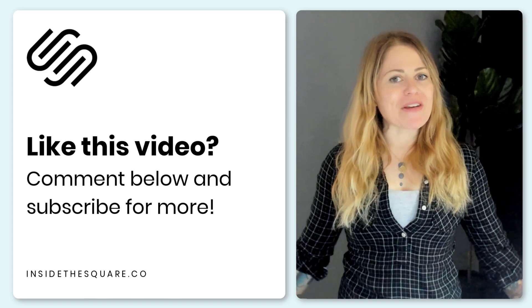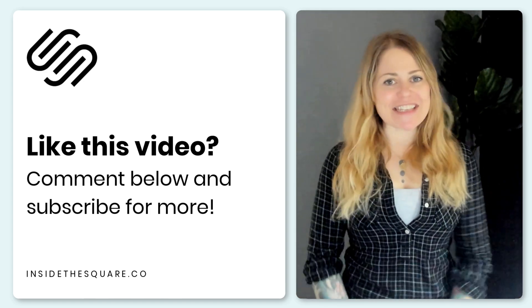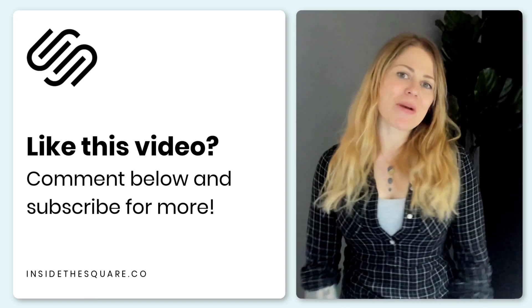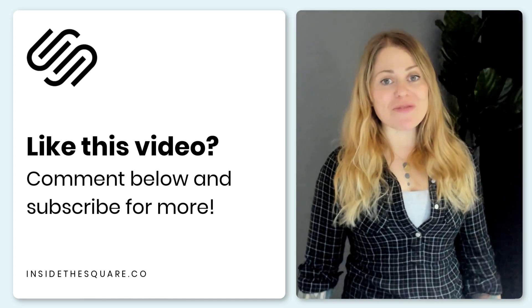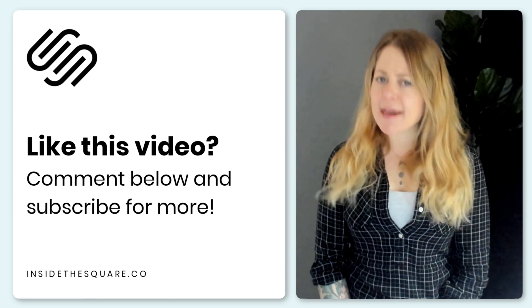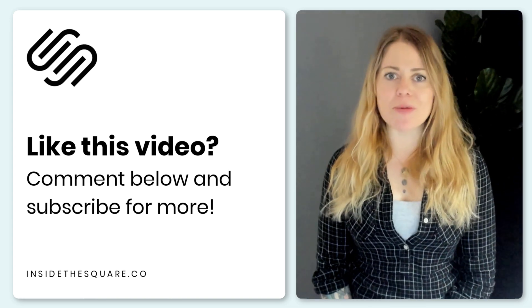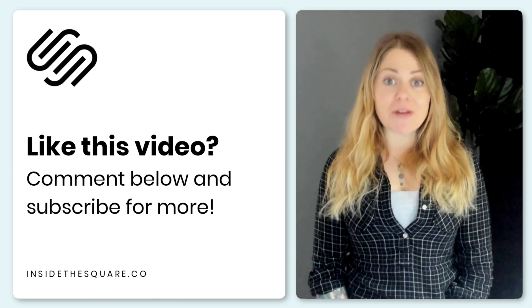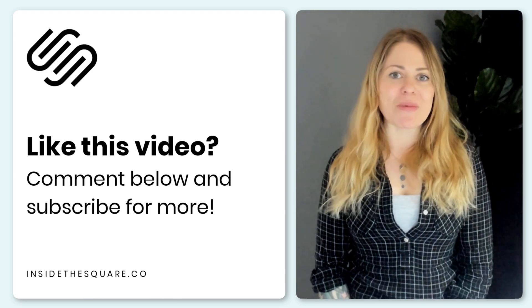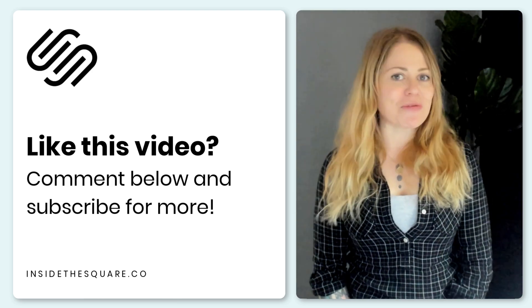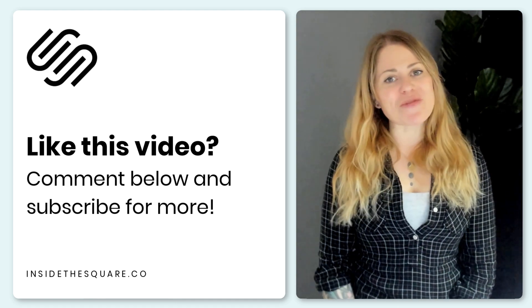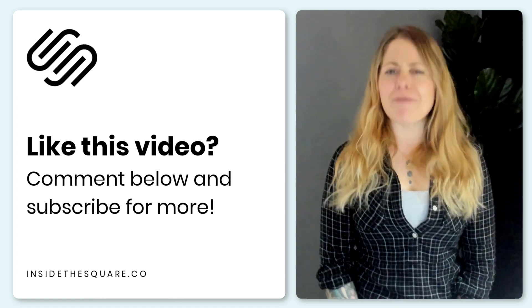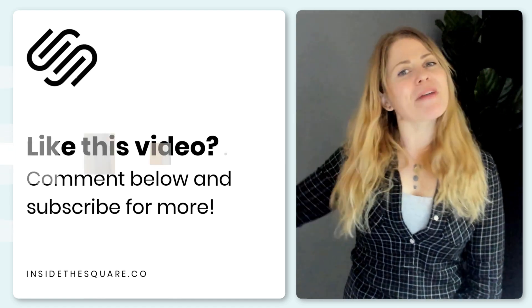I don't know about you, but I am super excited to get these section dividers a try on my current Squarespace website. Now, if you enjoyed this video, give me a like and a comment, and definitely subscribe to my channel on YouTube, because I post brand new videos about Squarespace every single week and would love to keep you up to date with new features like this one. Thank you so much for watching, and most importantly, have fun with your Squarespace website. Bye for now.